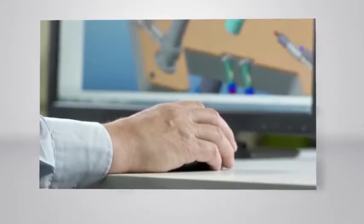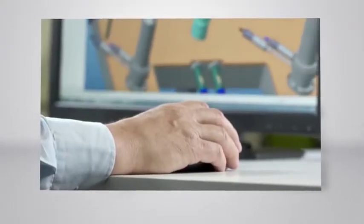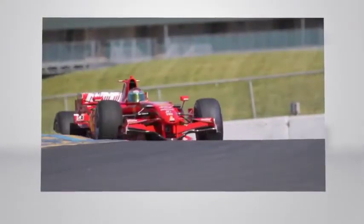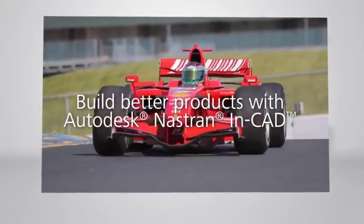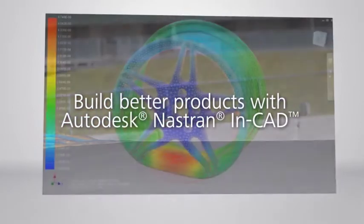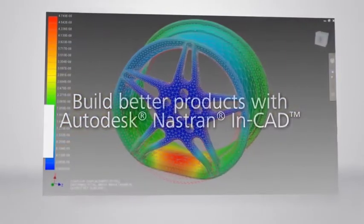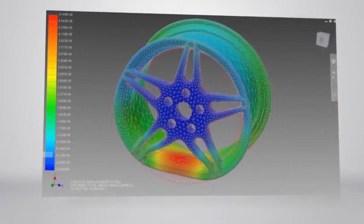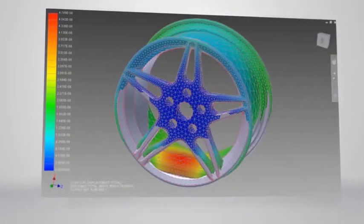Autodesk is striving to provide their customers with their best Inventor, and the inclusion of Nastran In-CAD software helps minimize failure and build the best products for your customers.